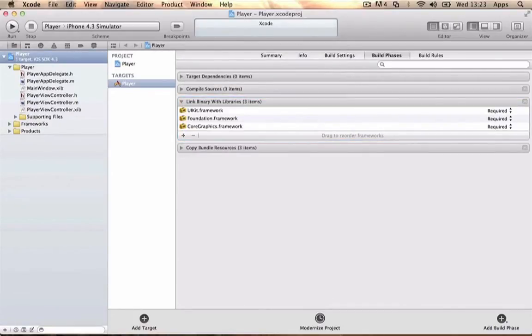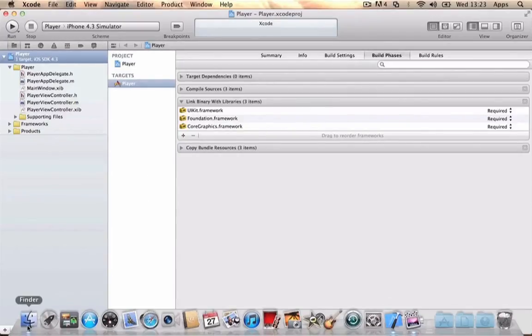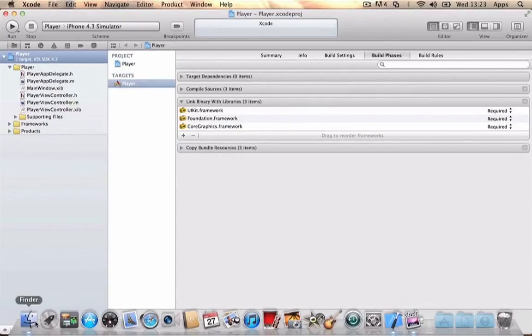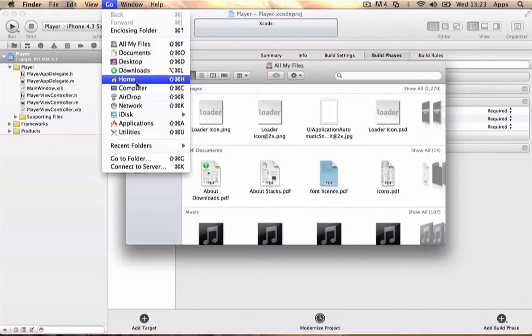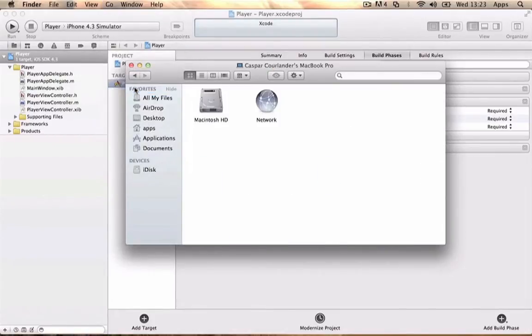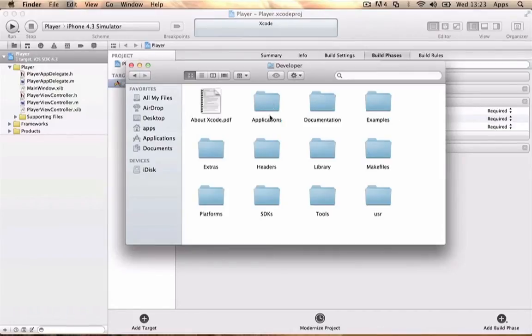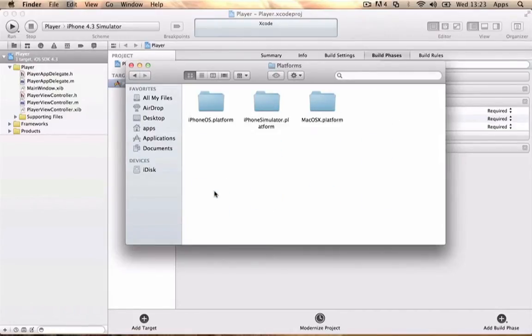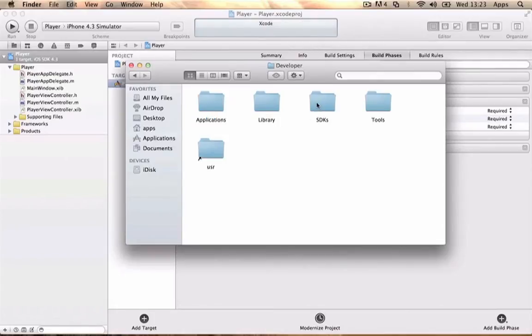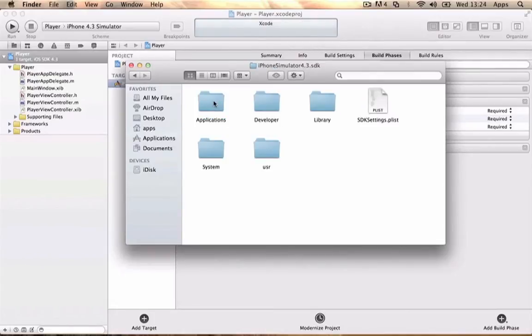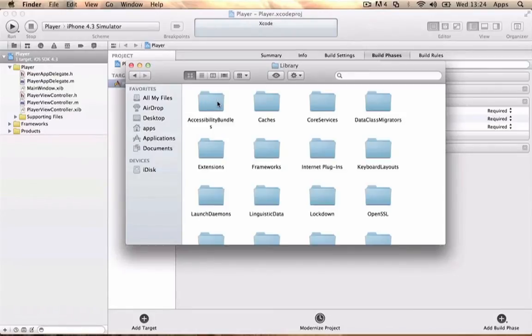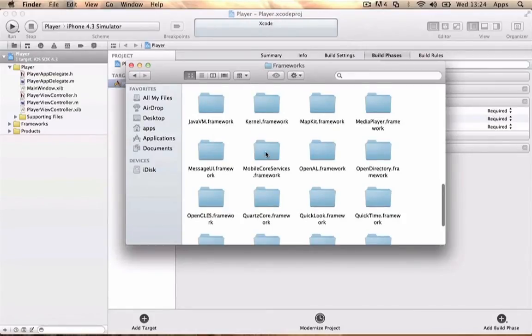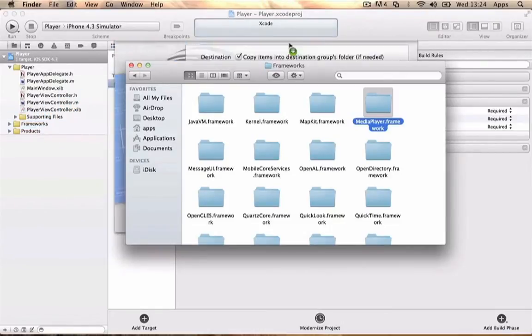The simulator will have an error if we try to use the real iOS framework. Instead, go to Finder > Computer > Macintosh HD > Developer > Platforms > iPhoneSimulator.platform > Developer > SDKs > iPhoneSimulator > System > Library > Frameworks, find MediaPlayer.framework, and drag it into the Frameworks folder.